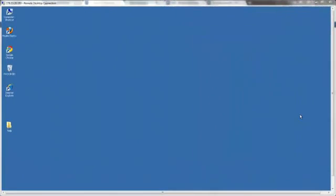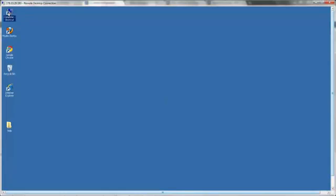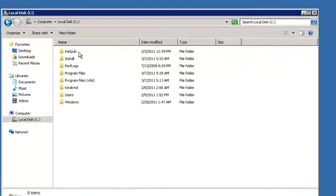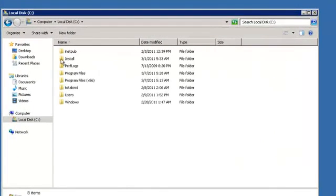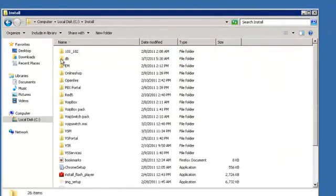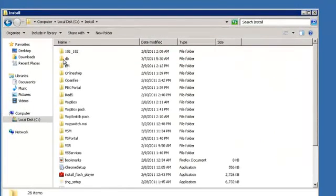Hello. This tutorial shows you how to install MySQL on your server. If you already have MySQL downloaded onto your server, go to the location of the file. In this instance, on the C drive in the install folder and the db folder.